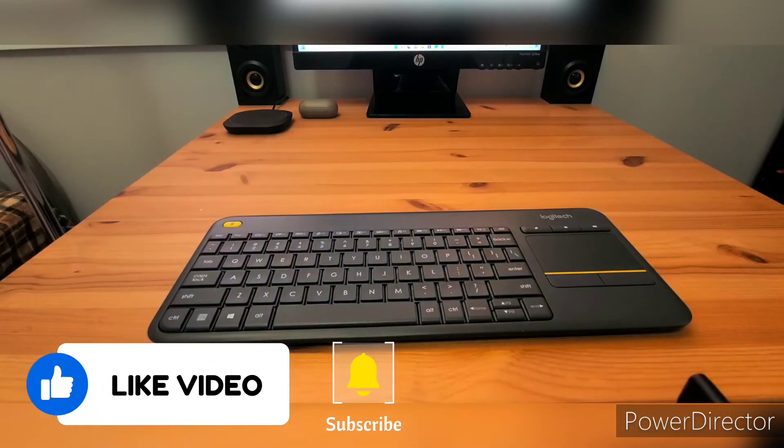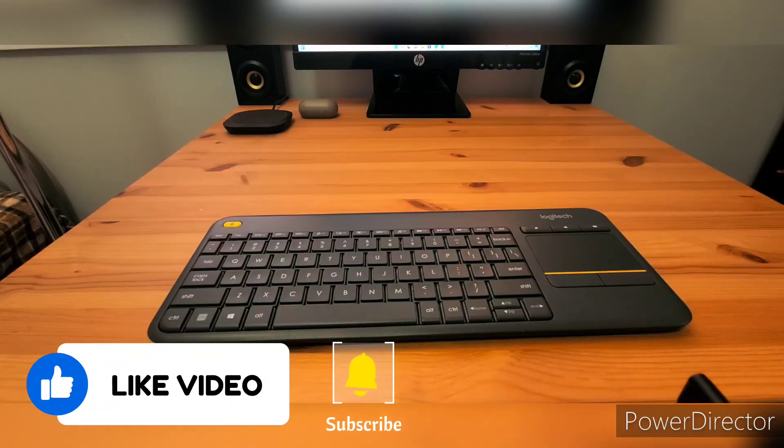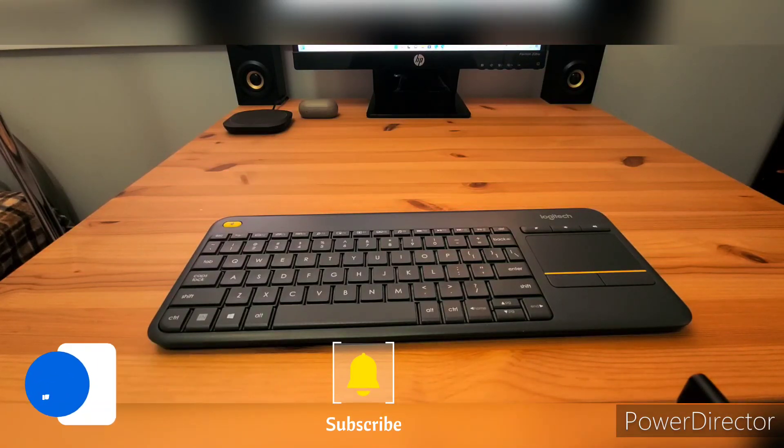If you're looking for a keyboard, this is the one. Go for it guys, thank you and see you in the next video.